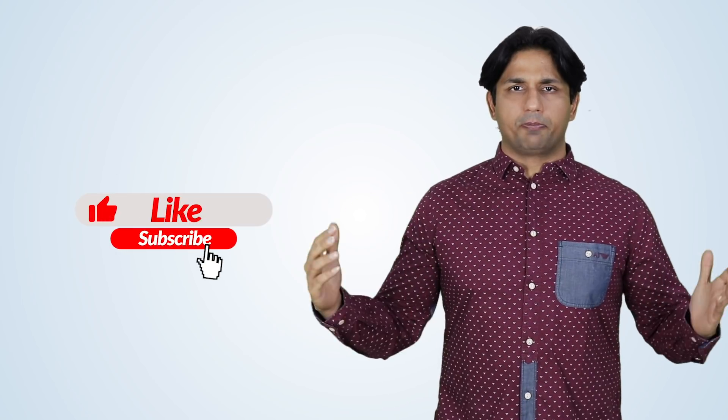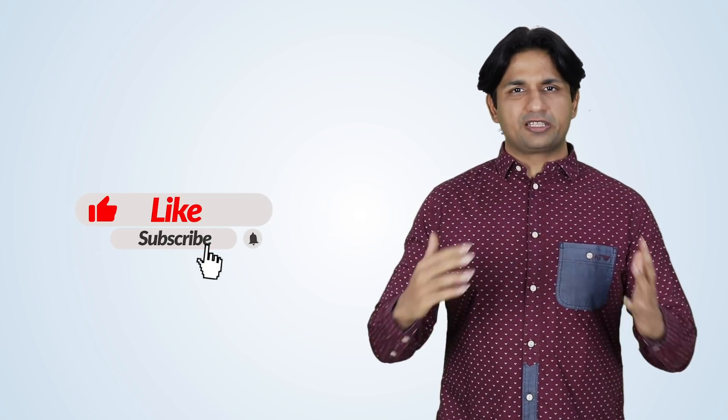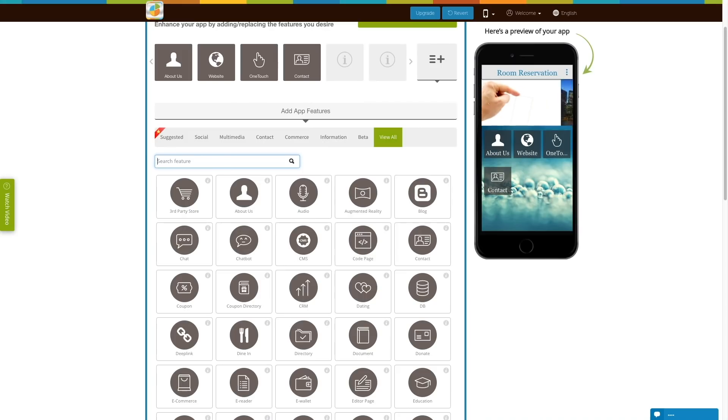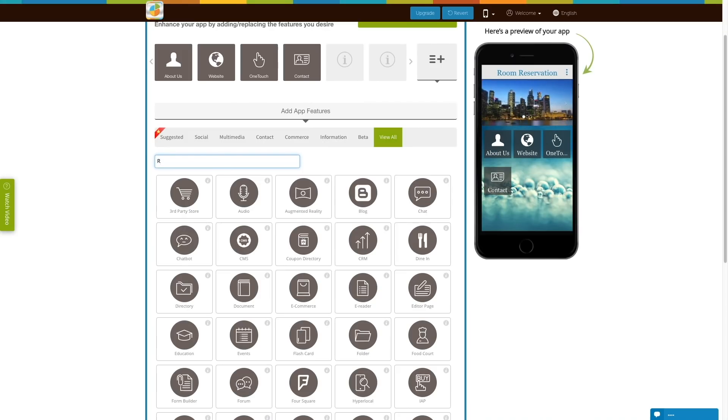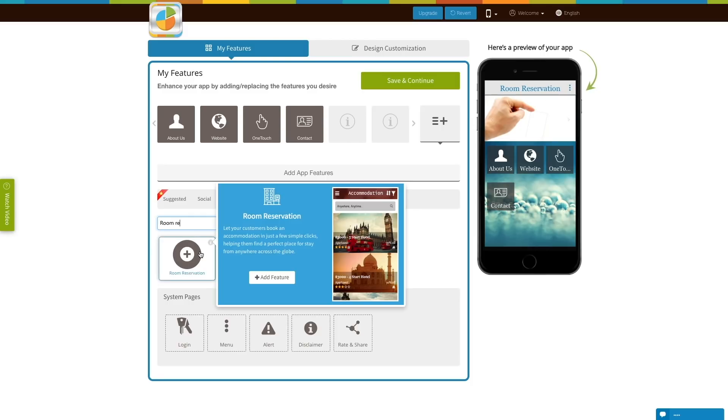Yes Mike, you can certainly do that with AppyPie using the room reservation feature. To do that, simply add the room reservation feature into your app.